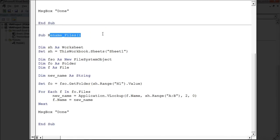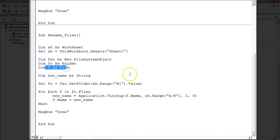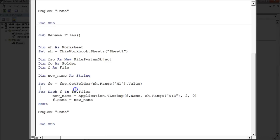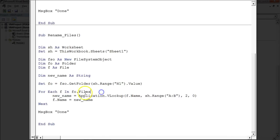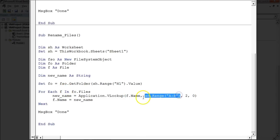Now here I have written another macro to rename the files. This uses the same code structure — I have assigned the sheet name, taken the File System Object, folder and file variables, and one more variable called 'new_name'. I have assigned the folder with H1.Value which is the folder path. Again I am using the same loop. To get the new name of the file I am using Application.VLookup, where the lookup value is the current file name.